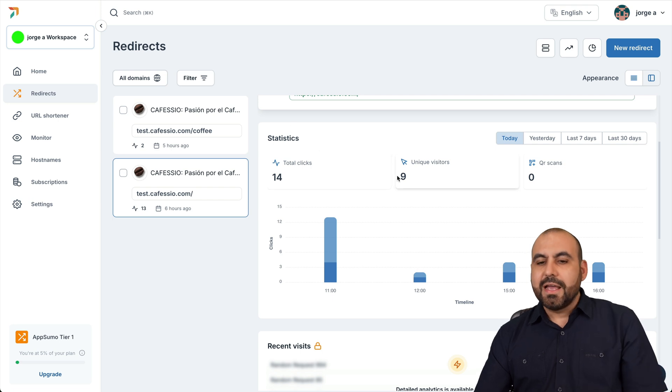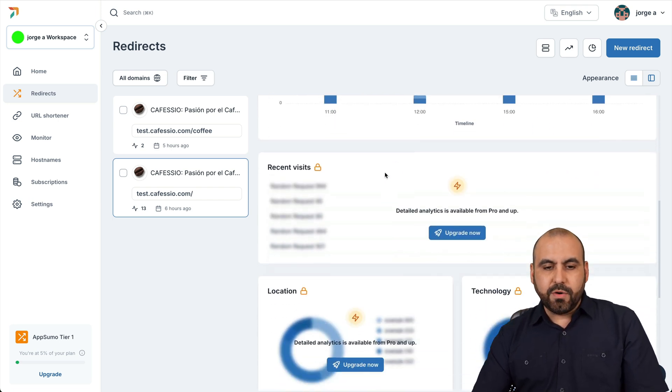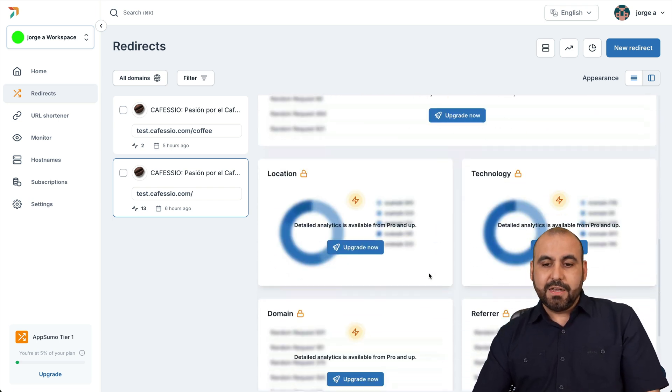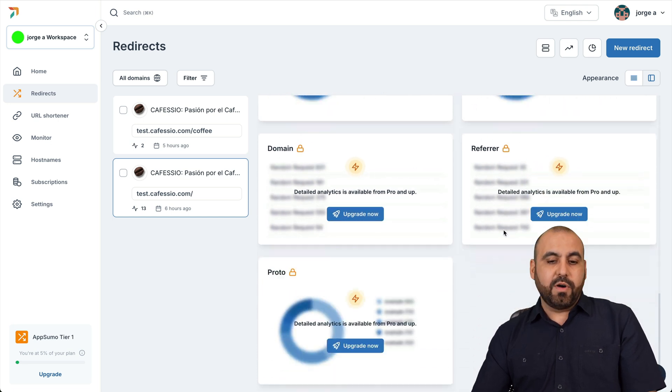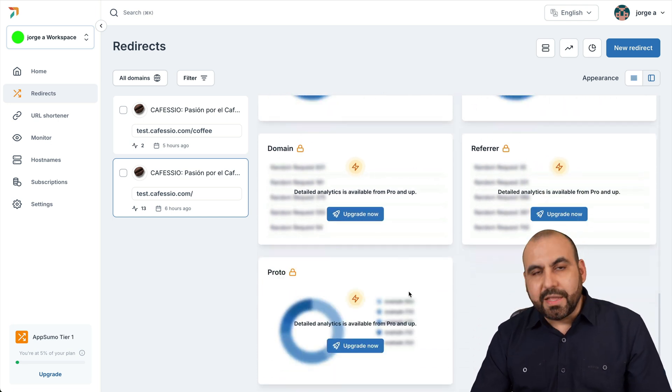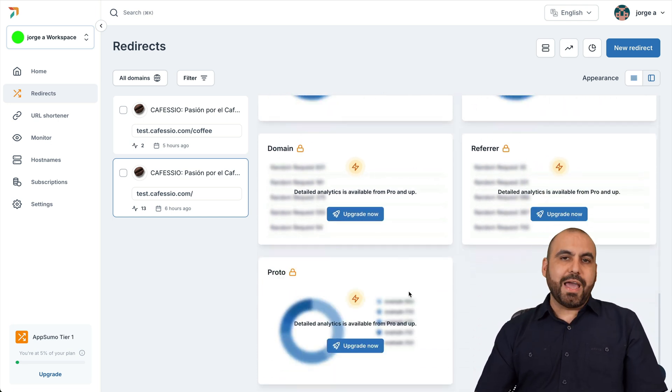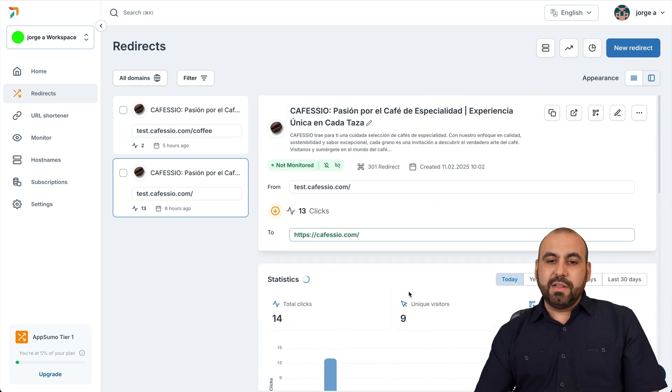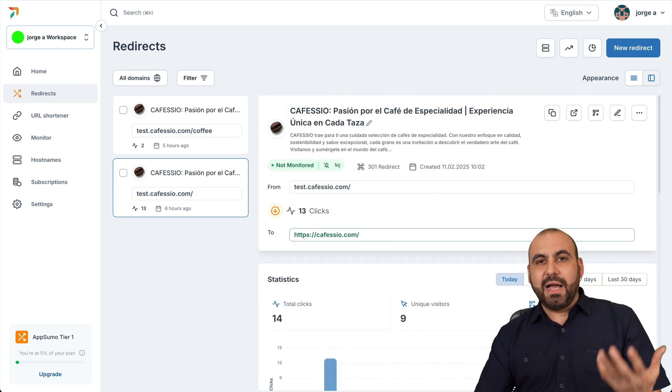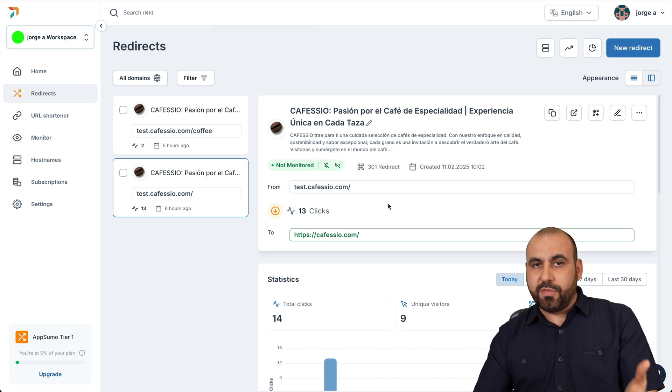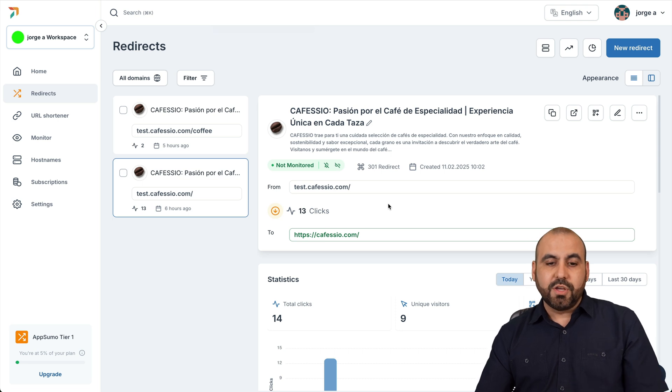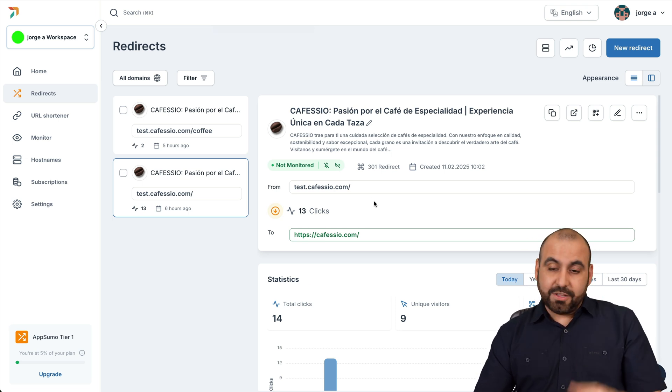Here's my statistics and things that are not included in this lifetime deal are the recent visits, location, technology, domain, referrer and photos, which I do think that they should be adding this into the lifetime deal, but they have it locked in. So you got to buy the license tier 3 to get those features, which I think it's a bad idea. But that's all the deal is going on right now.